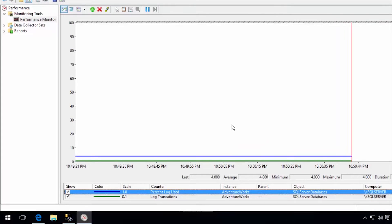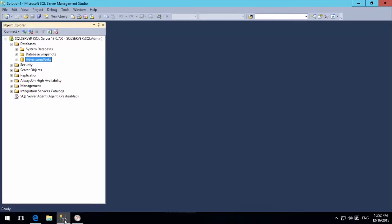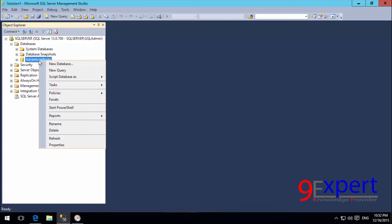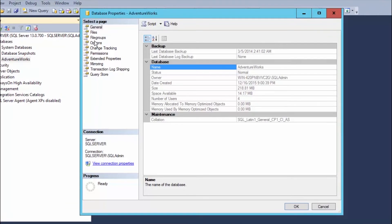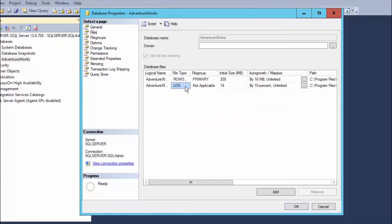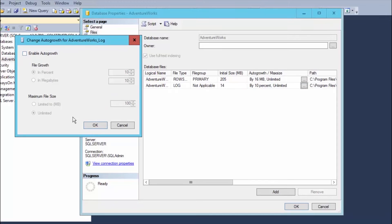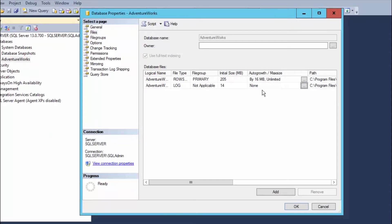Now I will go to Microsoft SQL Server Management Studio. I check Adventure Works first, then go to its Properties. I will look at the transaction log — the transaction log has 14 MB, and auto-growth is set. I will change the auto-growth setting to disable the transaction log auto-growth. This way, when the percent log used reaches a certain point, the transaction log will not automatically increase in size, which will help us clearly observe the graph.